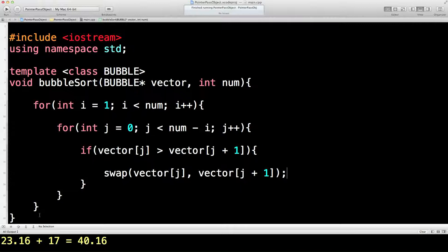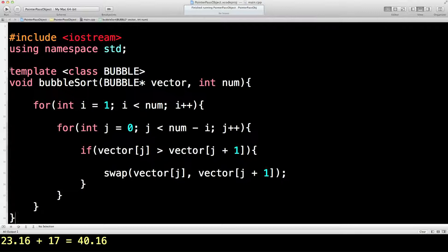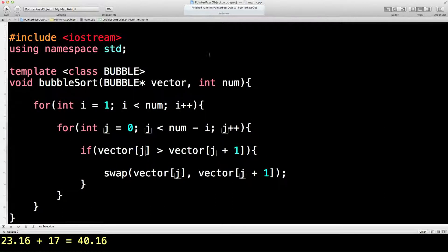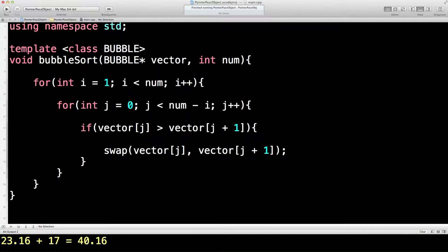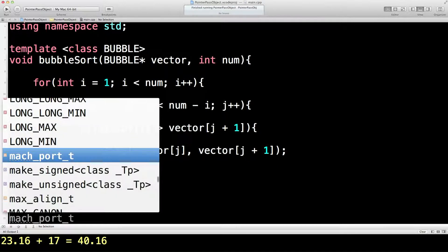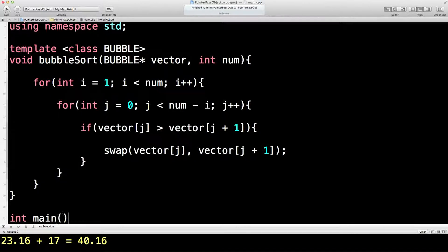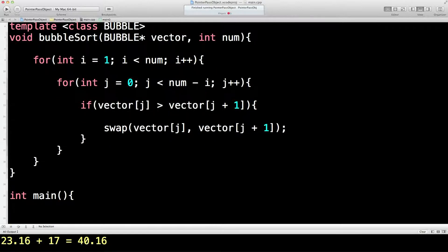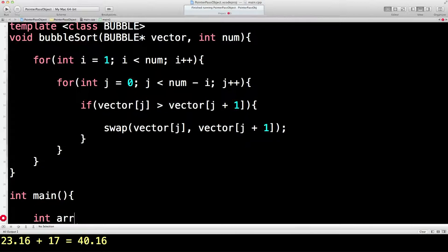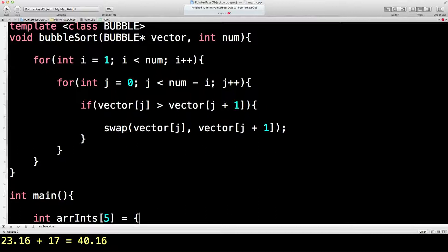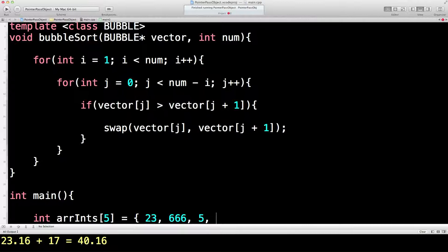Now what we'd also like to do is we'd also like to print out an array before and after. So let's get to the main program and we'll just make this nice and simple. So we'll have an integer array, it's going to be five in size. So let's just put five things in there. There we go, some good numbers there.